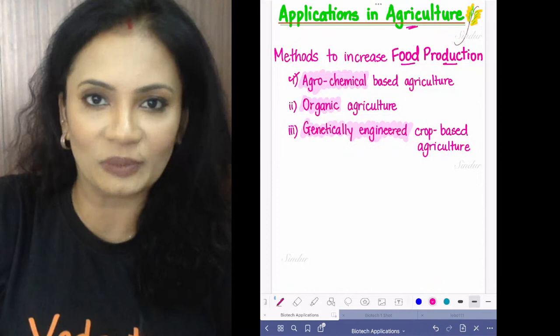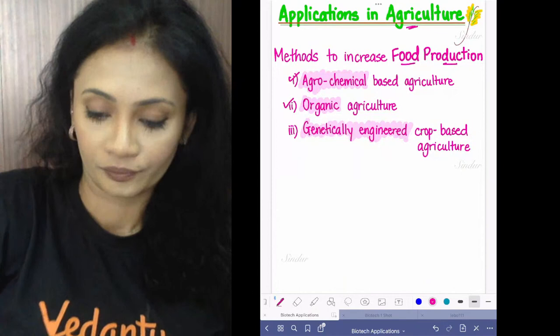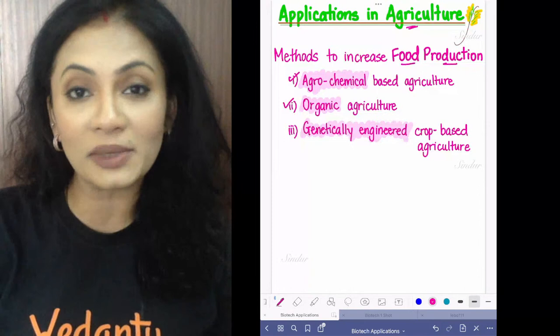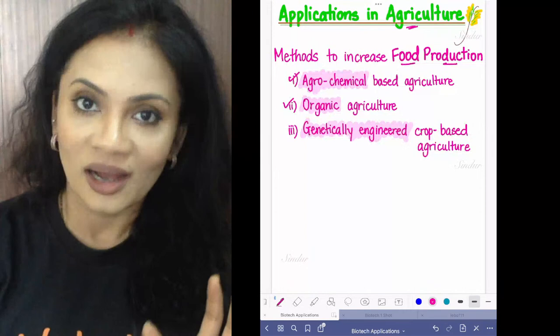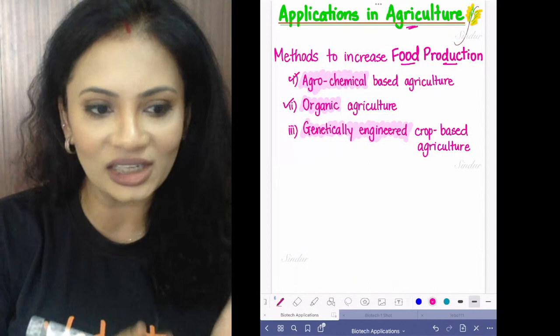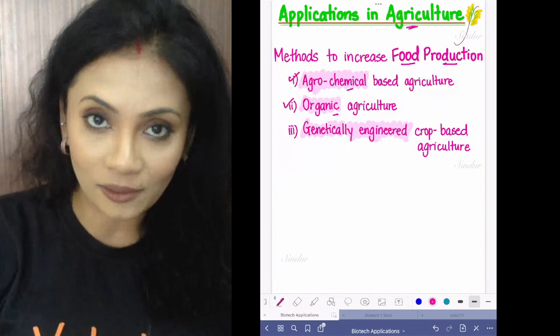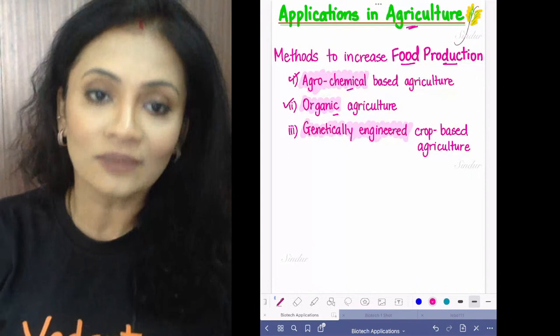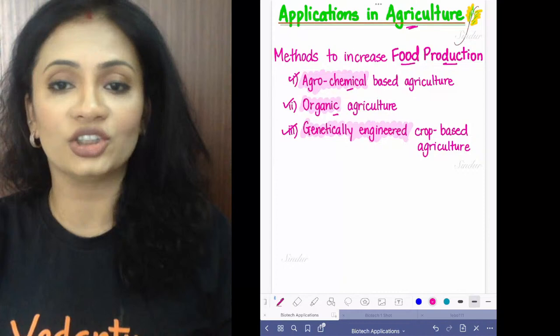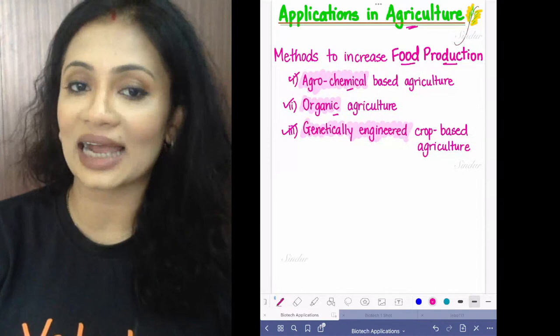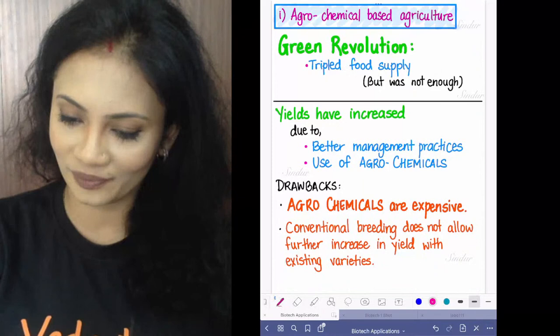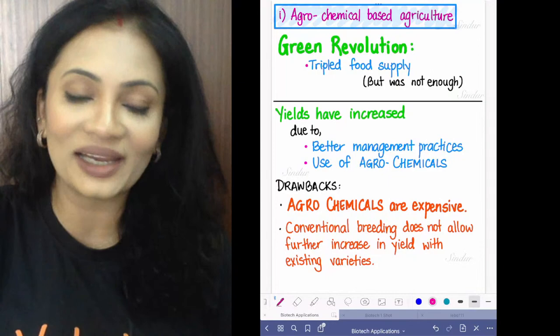There are different types of agriculture. First is agrochemical agriculture where insecticides and pesticides are used. Second is organic — no chemicals used in growing the plant. Third is genetically engineered crops. Today we study how genetically engineered crops are made. The chapter covers agrochemical-based agriculture, which was the first type.